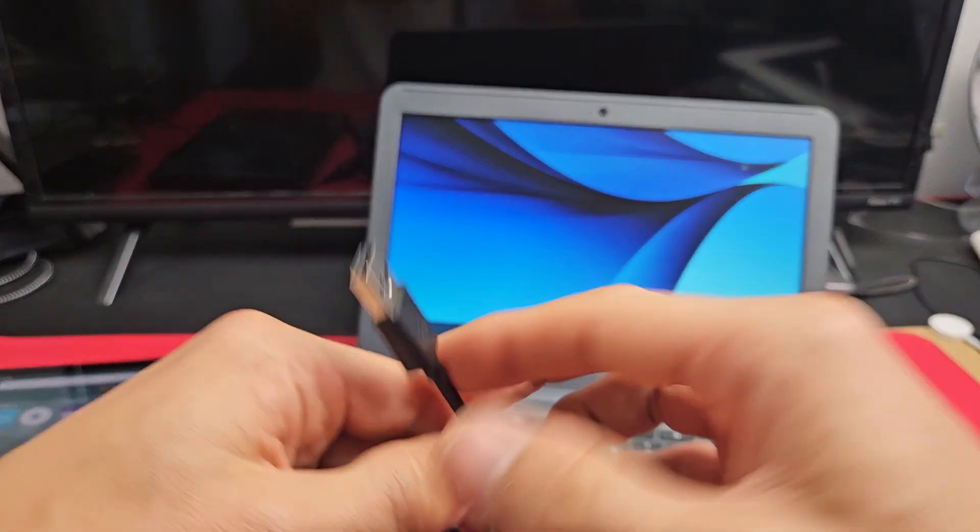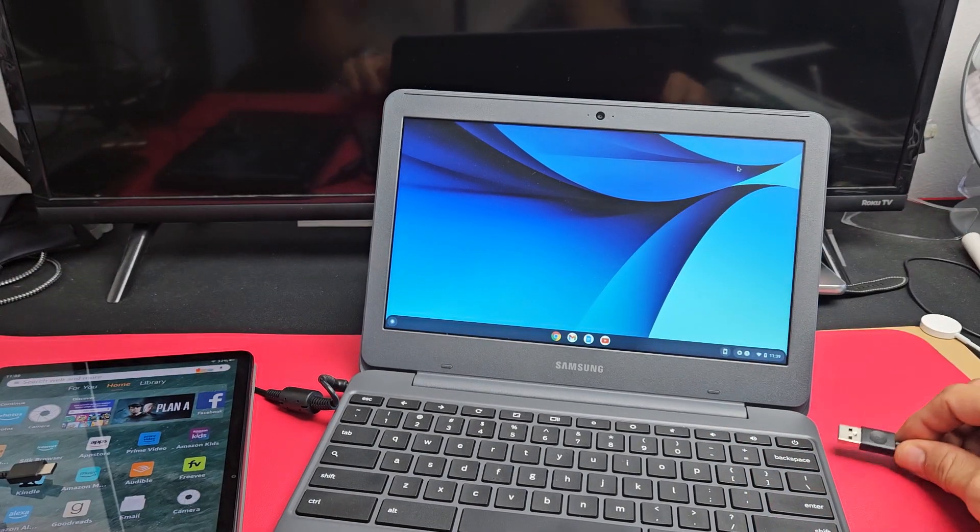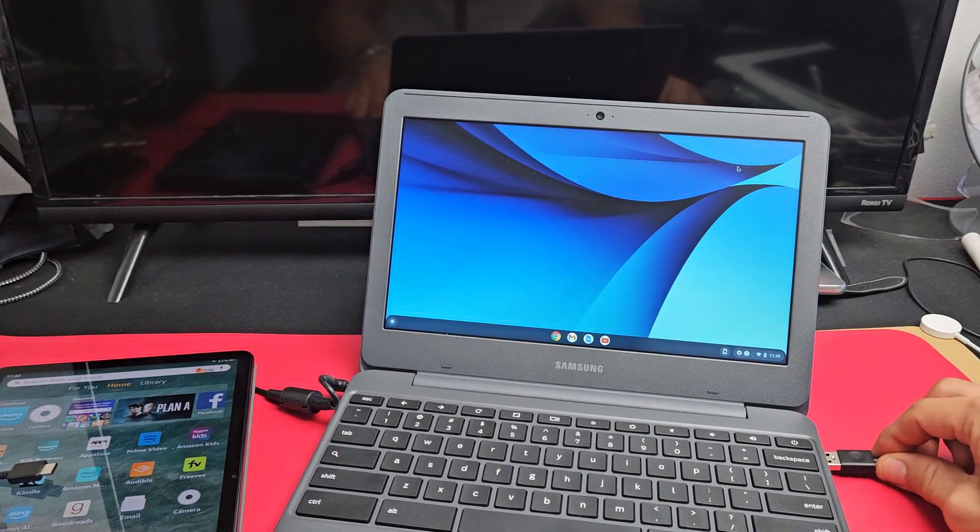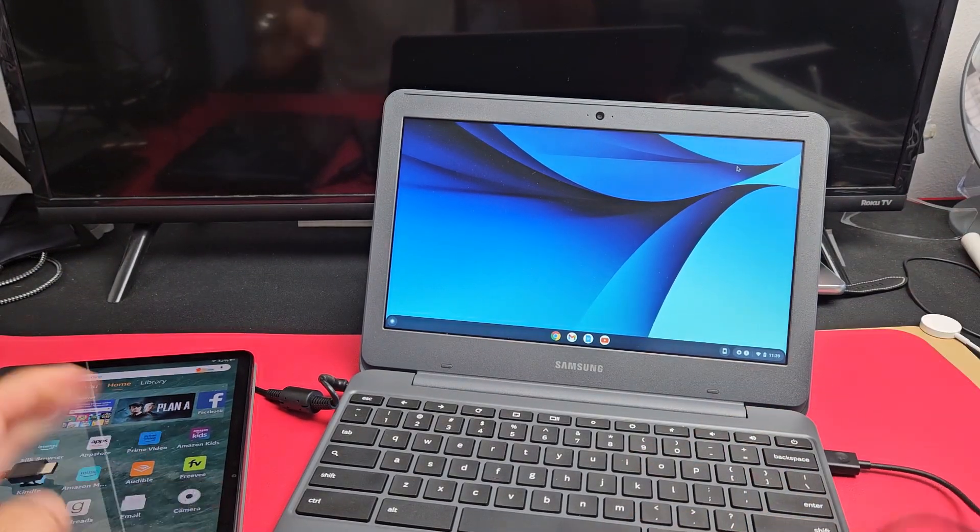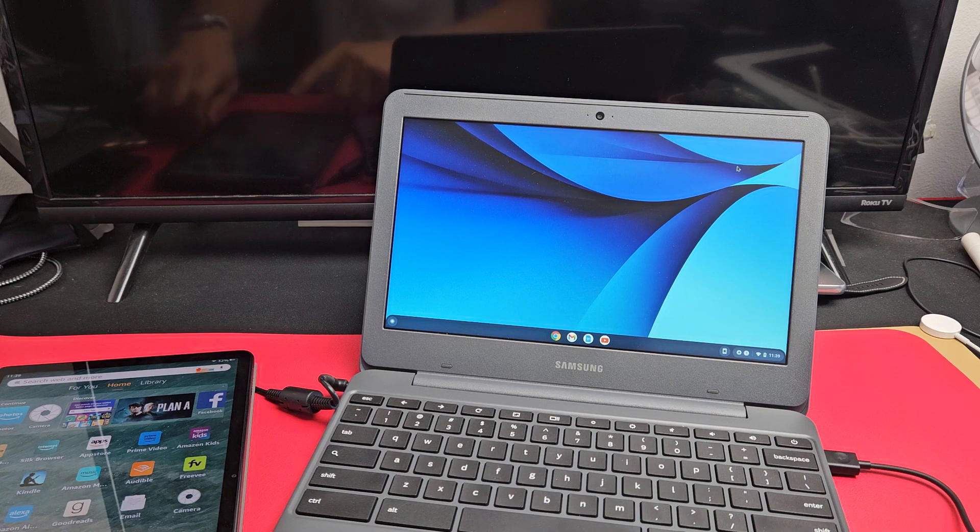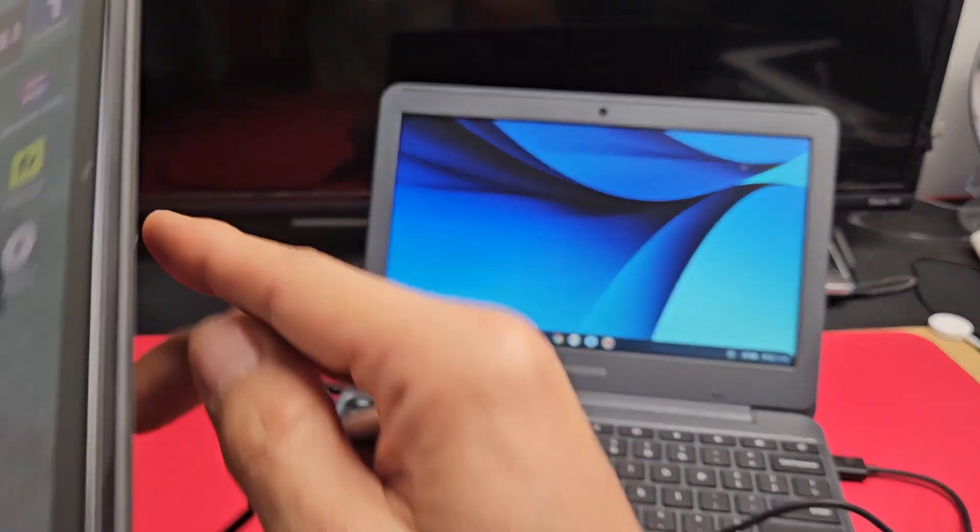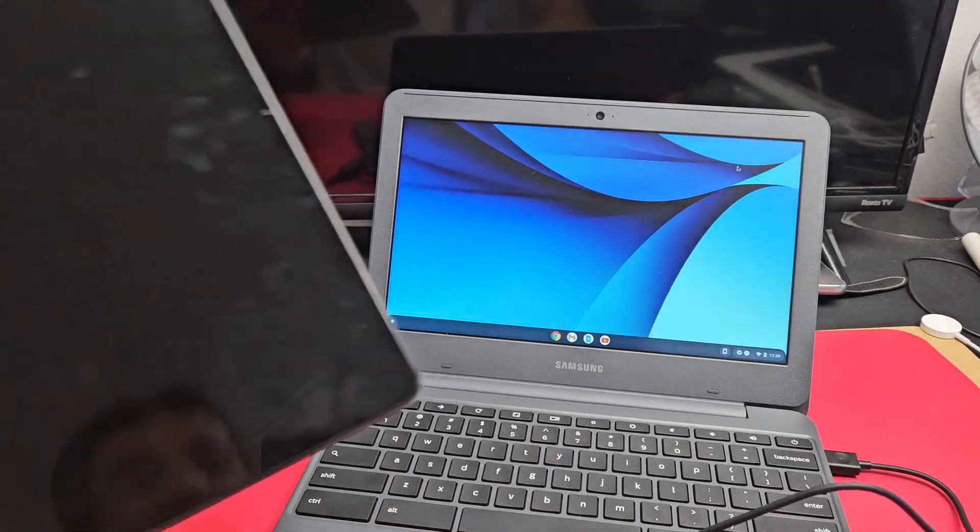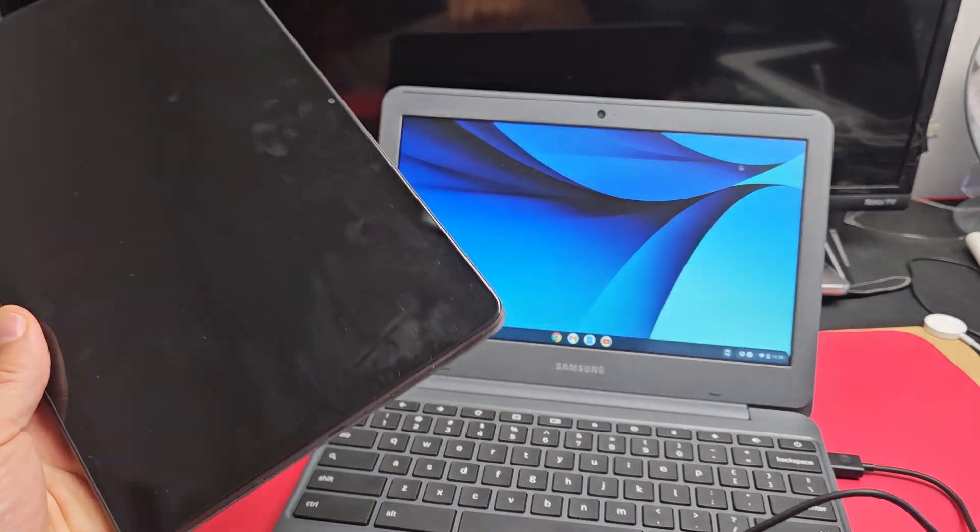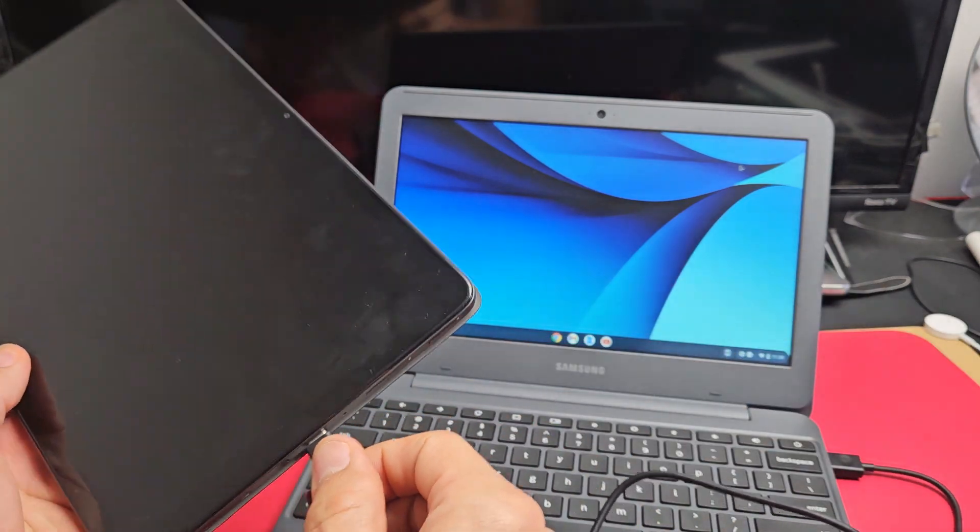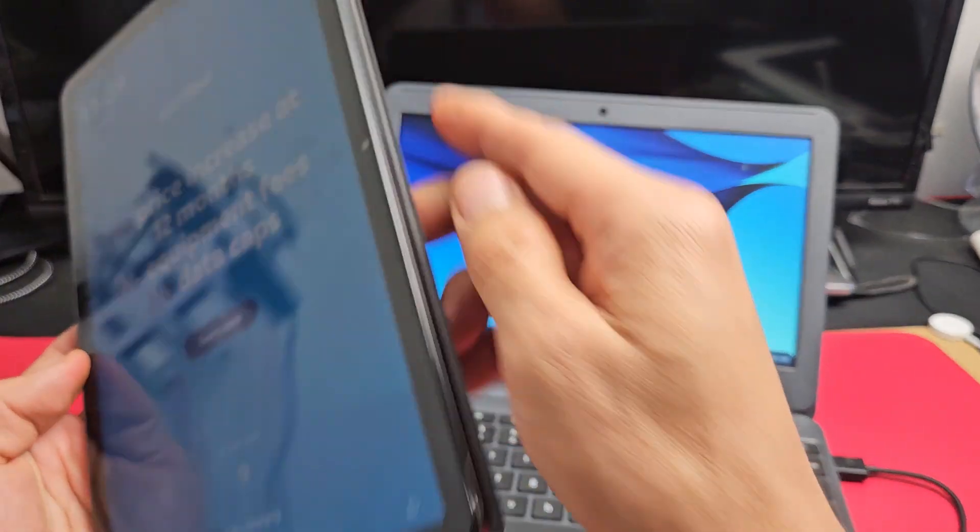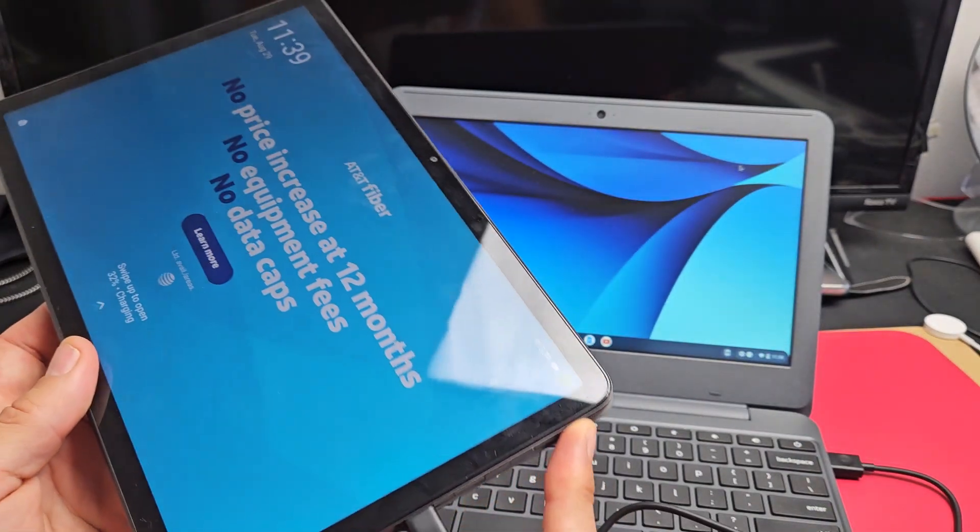I'm going to use this USB-A cable. I'm going to plug this into my Chromebook right there. Now for my tablet here, I'm going to plug it in and then sign in.